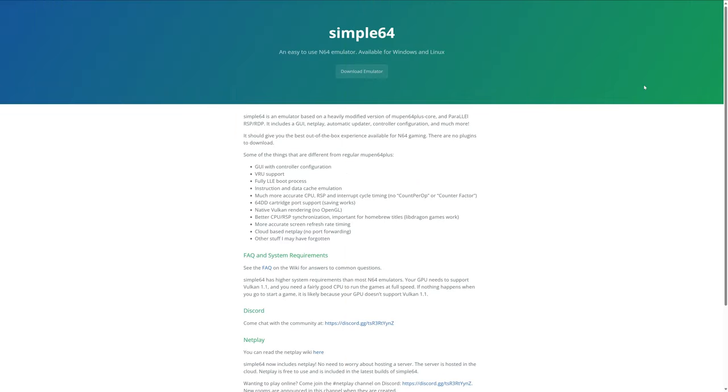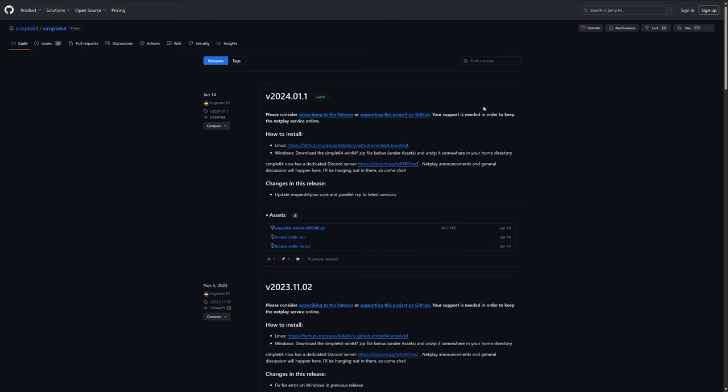So the first thing we're going to do is get Simple64 downloaded onto our PCs. Simple64 is available for Windows and Linux, but today's tutorial is covering Windows only. So head to the Simple64 website, which is linked down below, and click on the Download Emulator button. That'll bring you to the latest GitHub release, and you can just download Simple64 win64.zip.